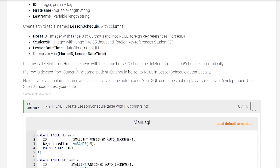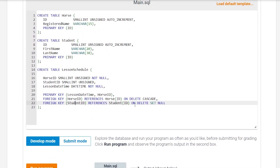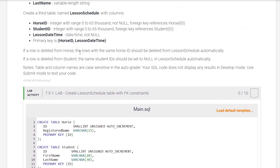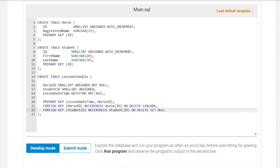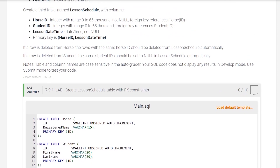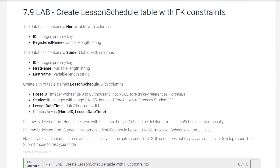If a row is deleted from the horse table, the row with the same horse_id is deleted from lesson_schedule automatically — we added ON DELETE CASCADE, which deletes the whole row from lesson_schedule. If a row is deleted from the student table, the same student_id is set to null in lesson_schedule — we used ON DELETE SET NULL on the student_id foreign key. It looks like we've checked all the boxes on the requirements for this lab.